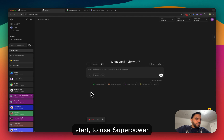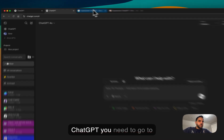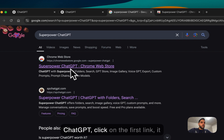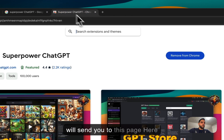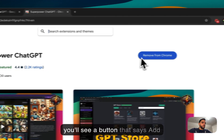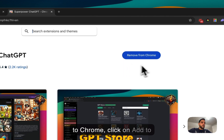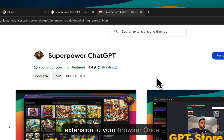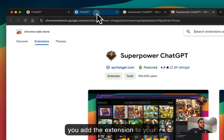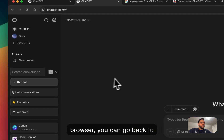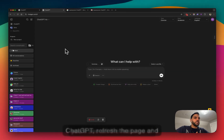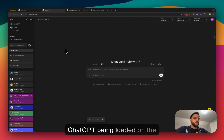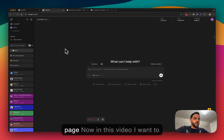Before we start, to use SuperPowerChatGPT, you need to go to Google, search for SuperPowerChatGPT, click on the first link — it will send you to this page. Here you'll see a button that says Add to Chrome. Click on Add to Chrome and it will add the extension to your browser. Once you add the extension, you can go back to ChatGPT, refresh the page, and you'll see all the features of ChatGPT being loaded on the page.